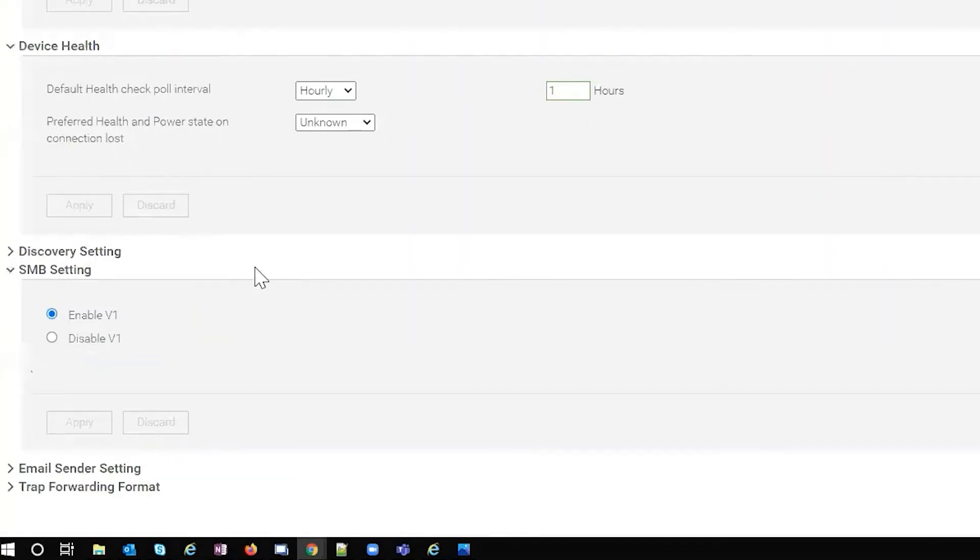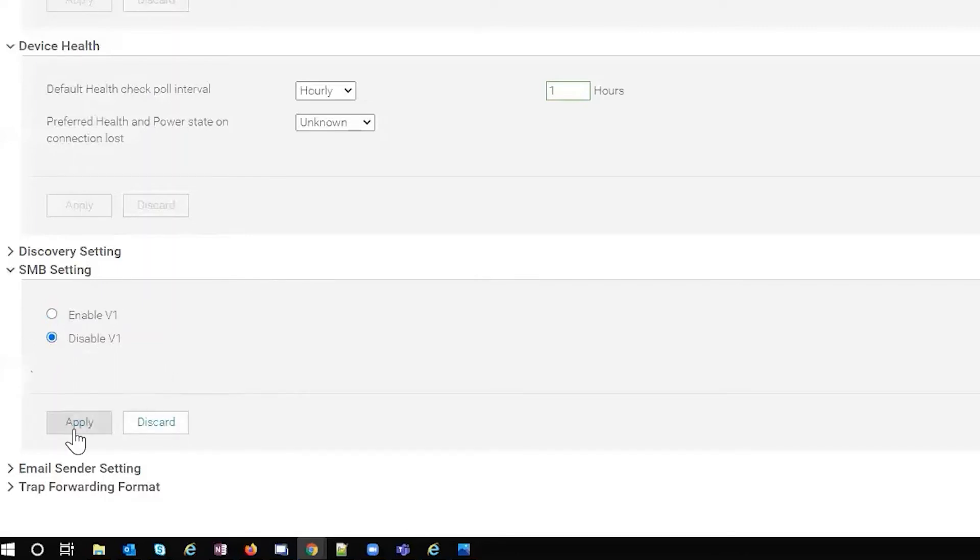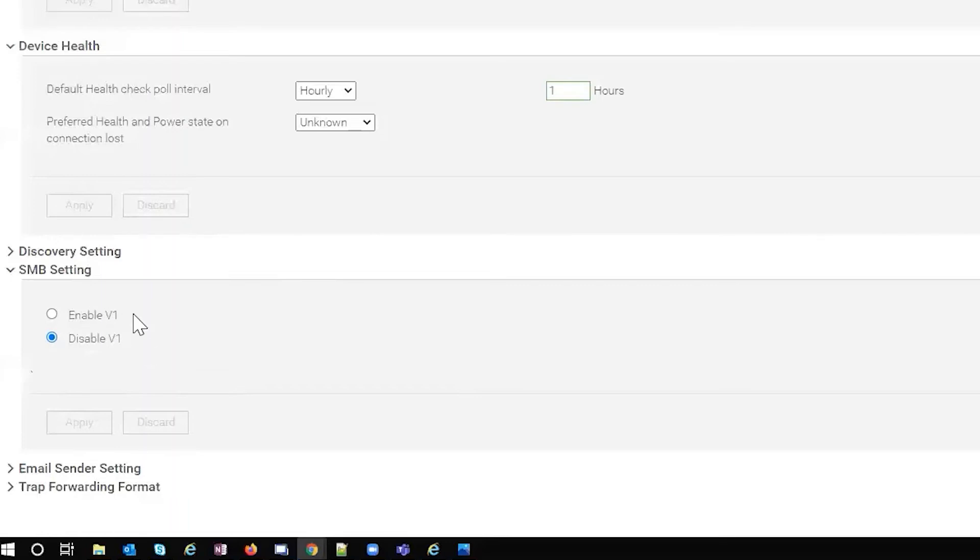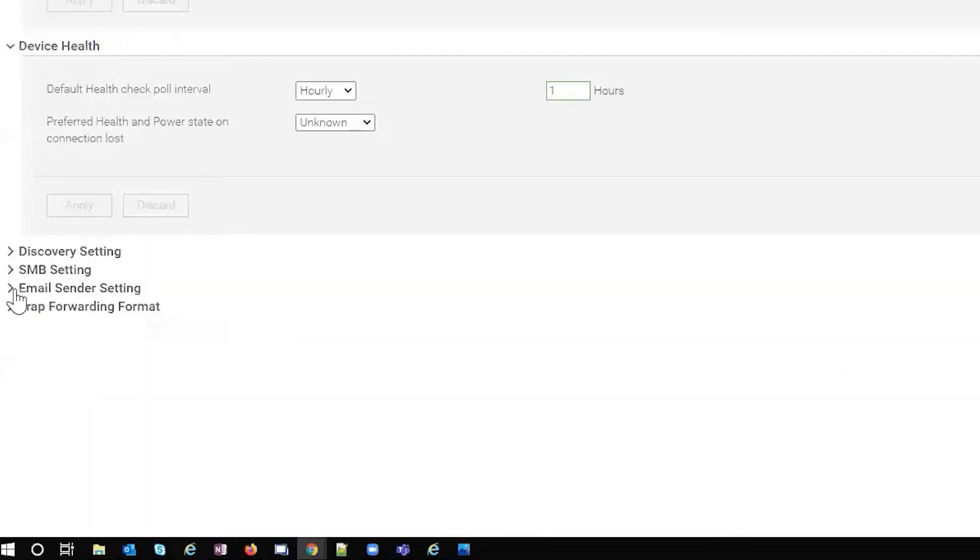SMB settings. This is pretty important with the older iDRAC versions. Normally we have V1 disabled and then it would be using V2. So if you needed an older iDRAC to connect and you weren't able to, you could enable V1 temporarily and do your firmware upgrade or whatever you're trying to do with that iDRAC to get it to the correct versions.